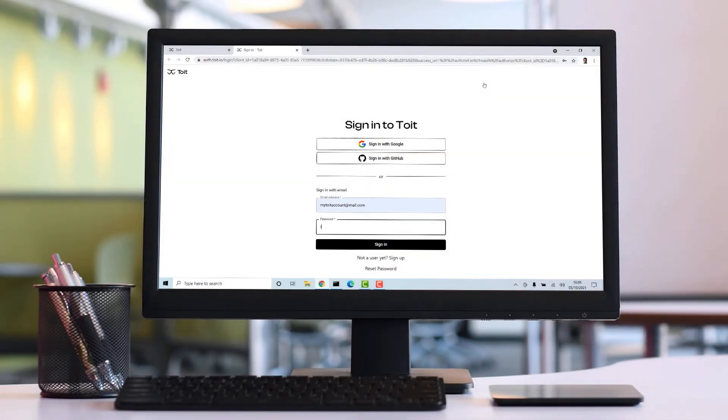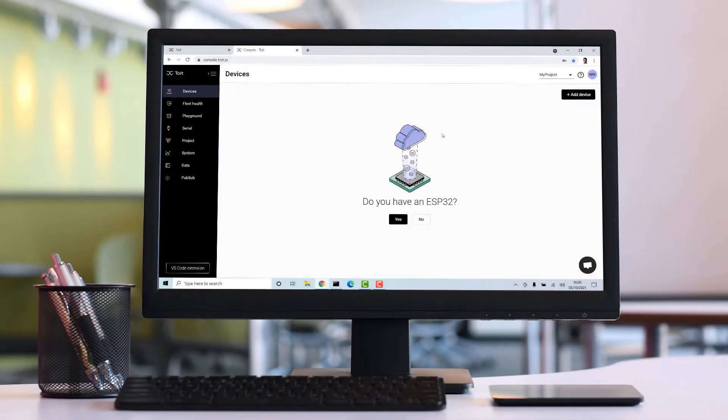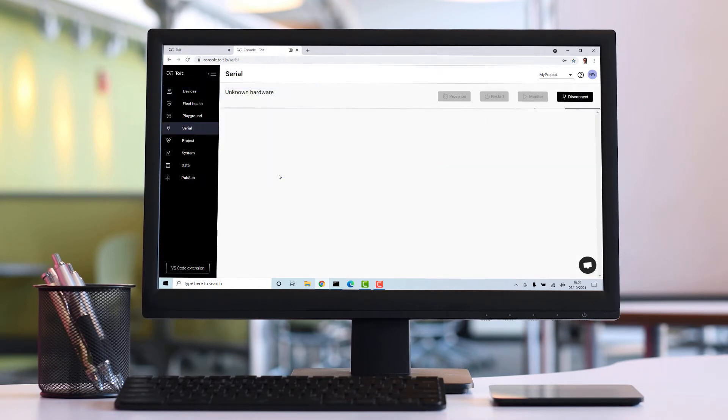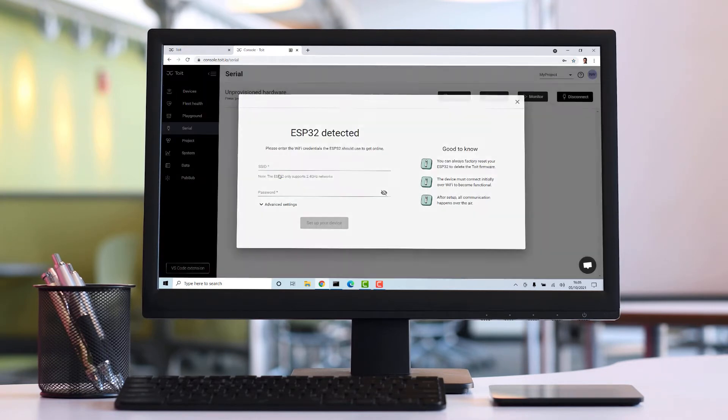Hi guys! Getting our ESP32 up and running with Toit using our web user interface is really simple.